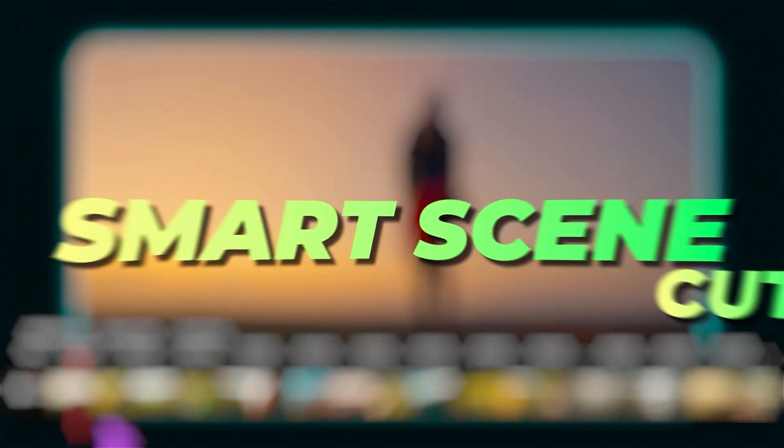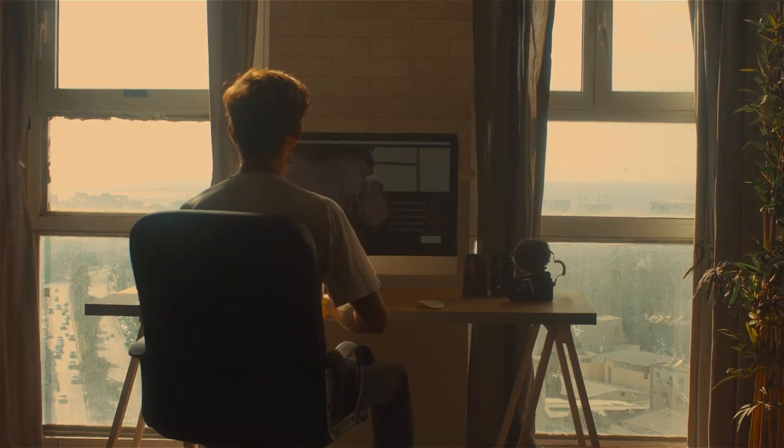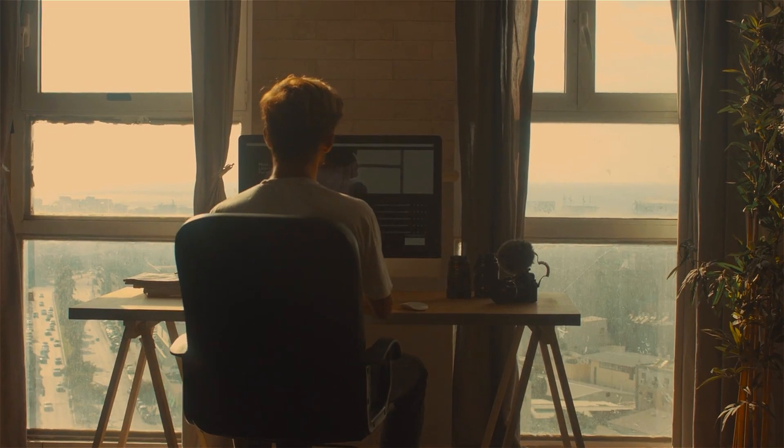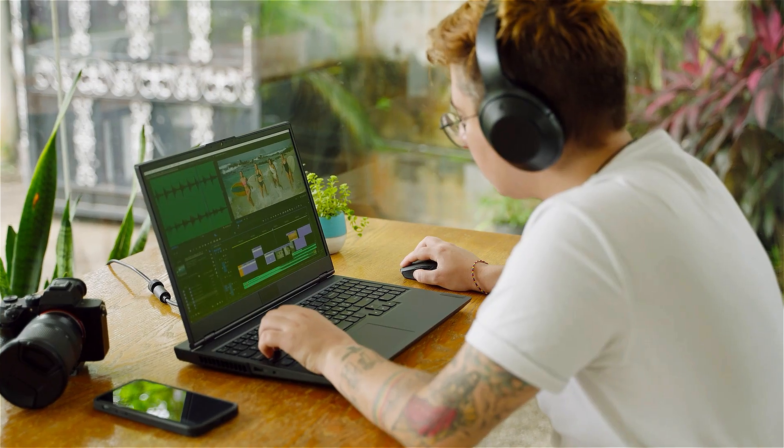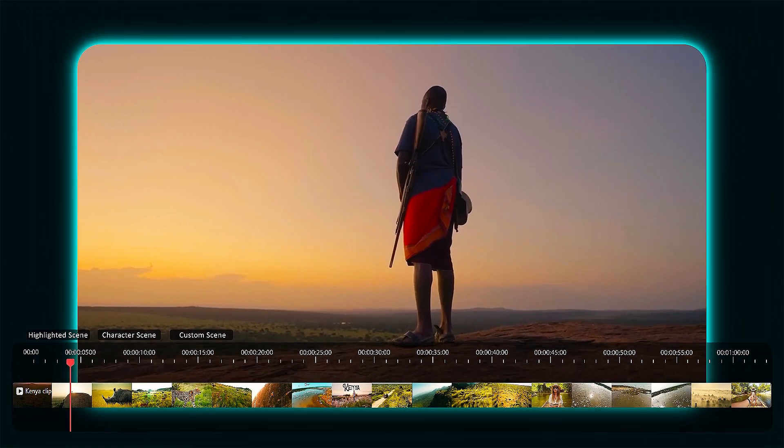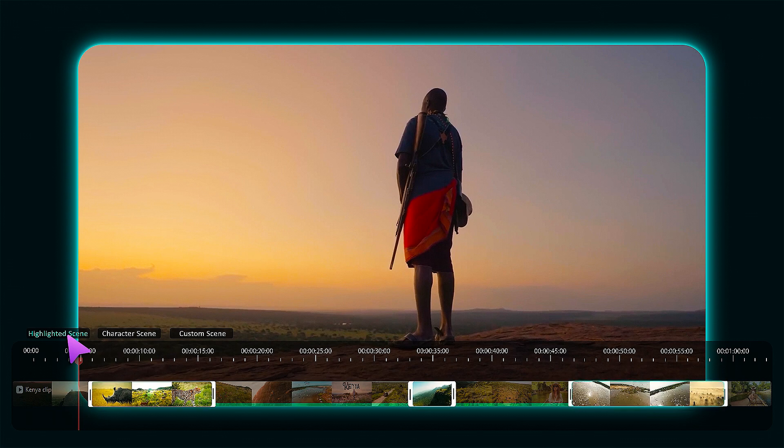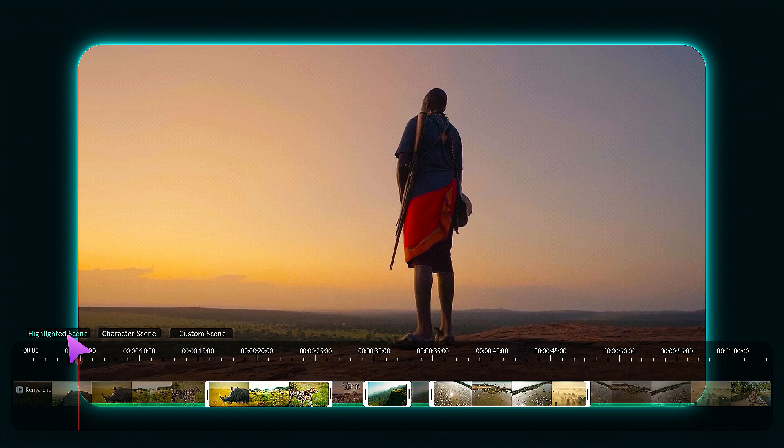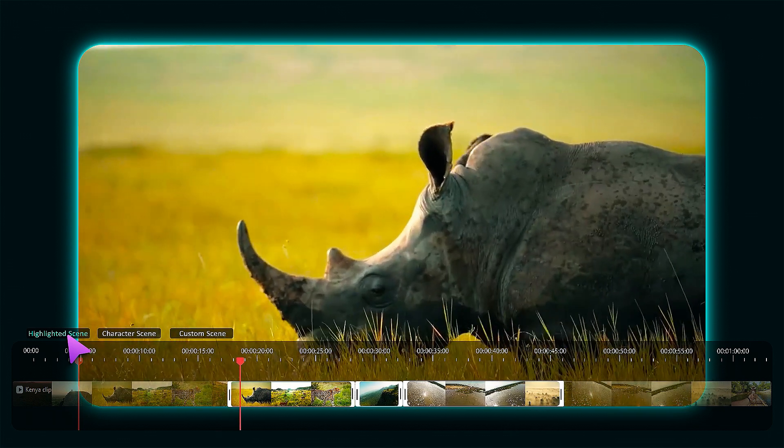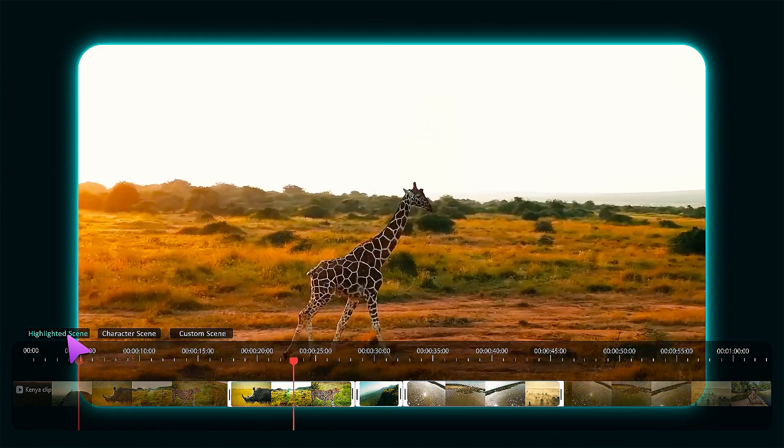The third feature on our list is Smart Scene Cut. Get ready to transform your video editing experience with the amazing Smart Scene Cut feature. This incredible AI-powered tool allows you to effortlessly extract highlights, captivating